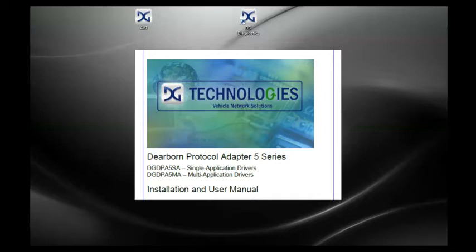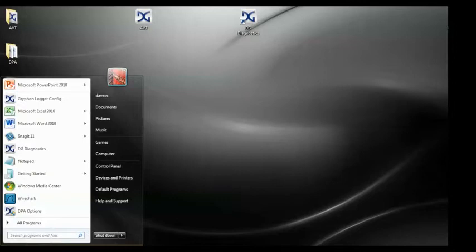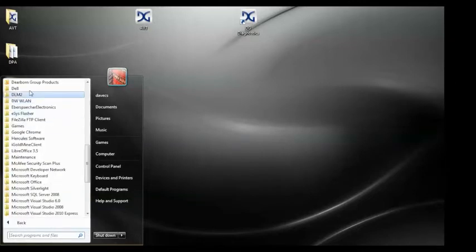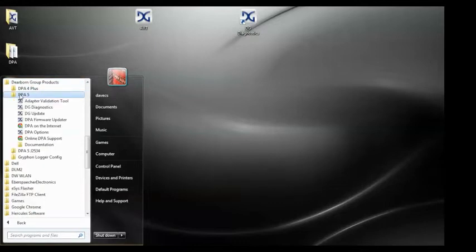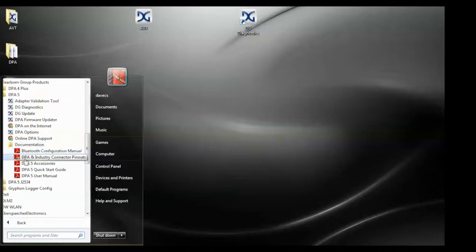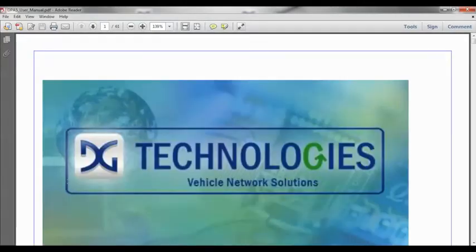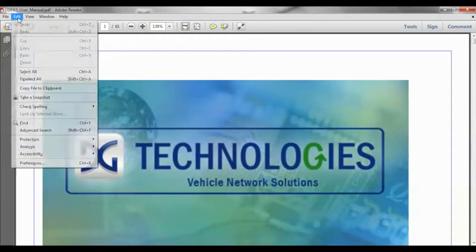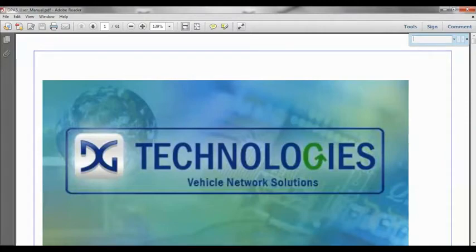To access the User Manual, go to Start, Programs, Dearborn Group Products, DPA5, Documentation, and open the DPA5 User Manual. Once the manual is open, click the Edit menu and select Find. A search box will appear. Type in the name of the OEM application you wish to configure, then press Enter.